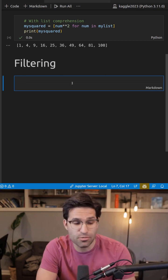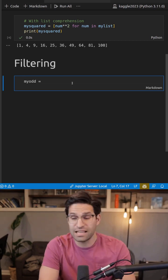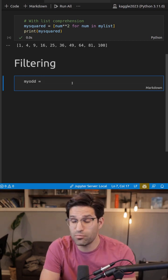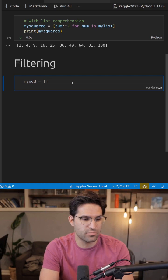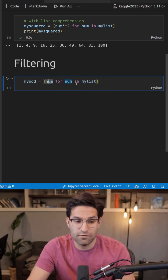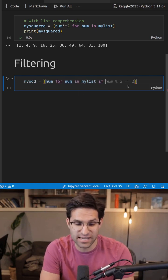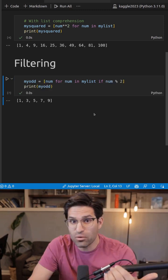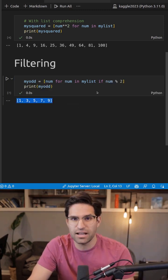We can use list comprehensions to do filtering. Let's say in this example, we want to get only the odd numbers in our list. We can do num for num in my list and add an if statement. And now we have a new list with only the odd numbers.